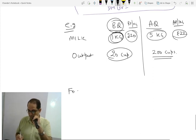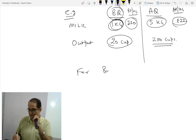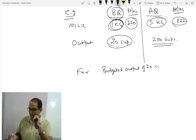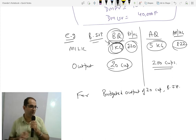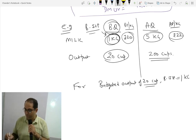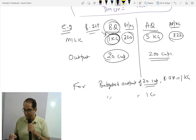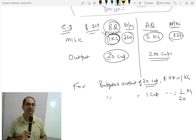What are we saying? Budgeted output of 20 cups — budgeted input, that is the raw material we are using. So how much for our 20-cup output is the budgeted quantity of input? 1 kg. And for 1 cup, the quantity used is 1 divided by 20. How much for 1 cup? 1 upon 20.